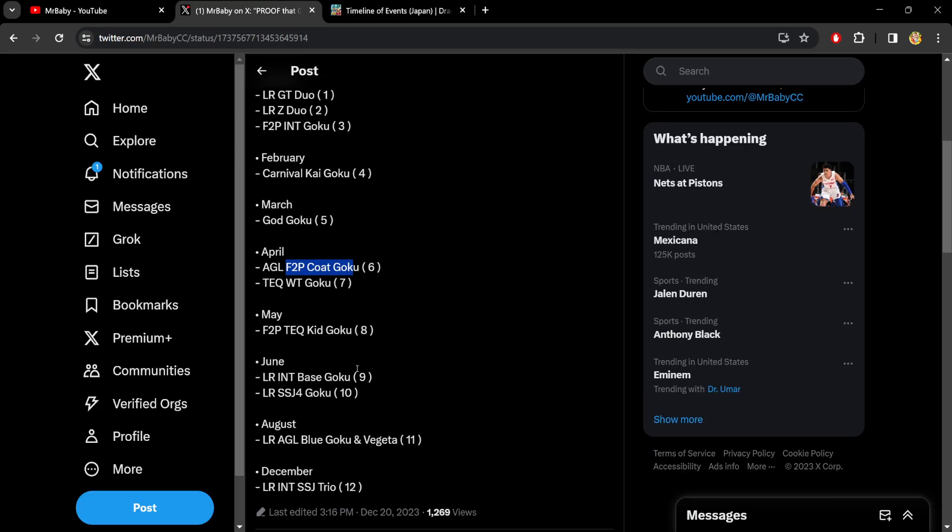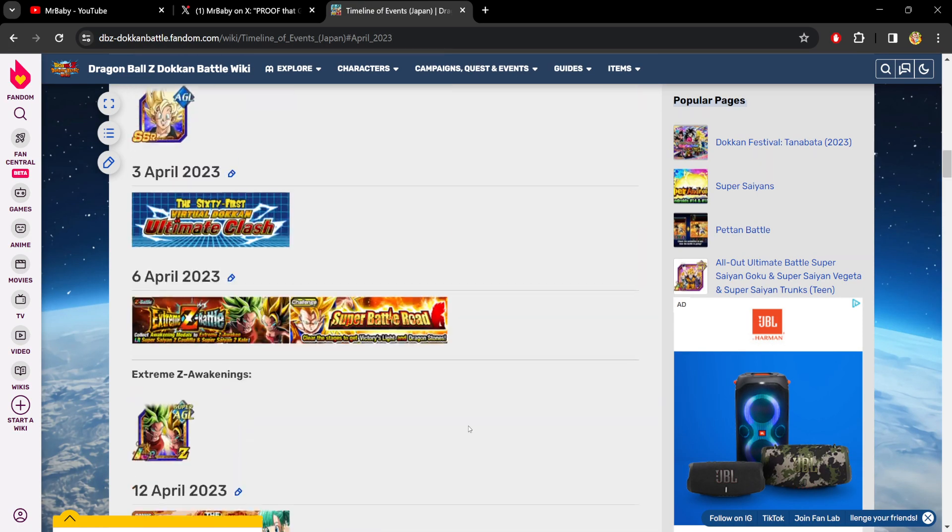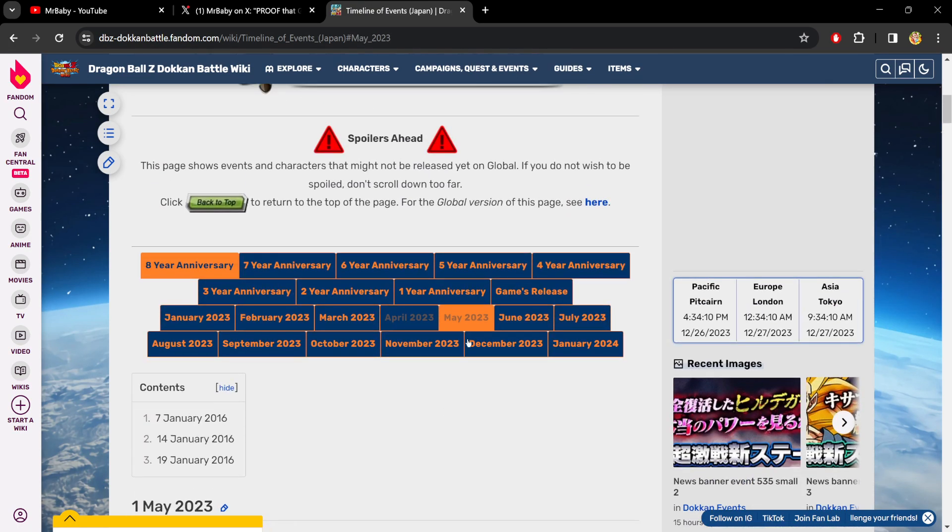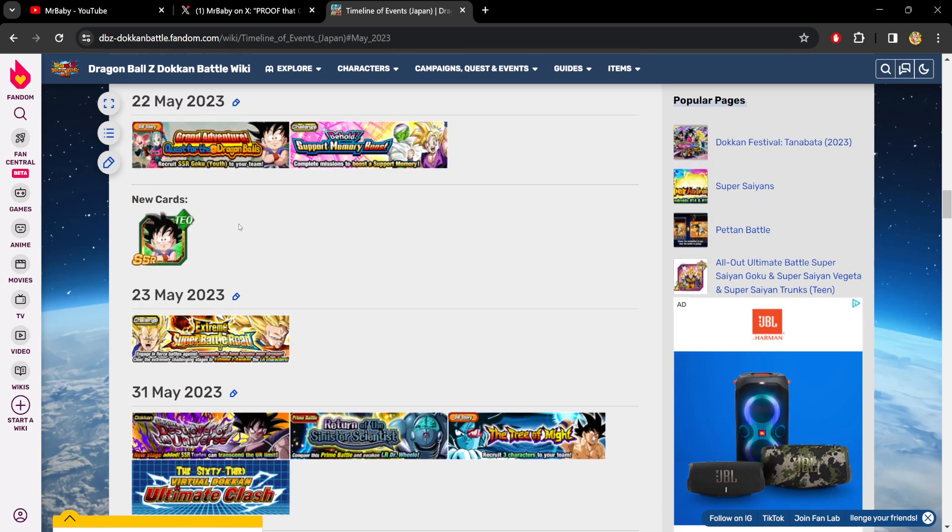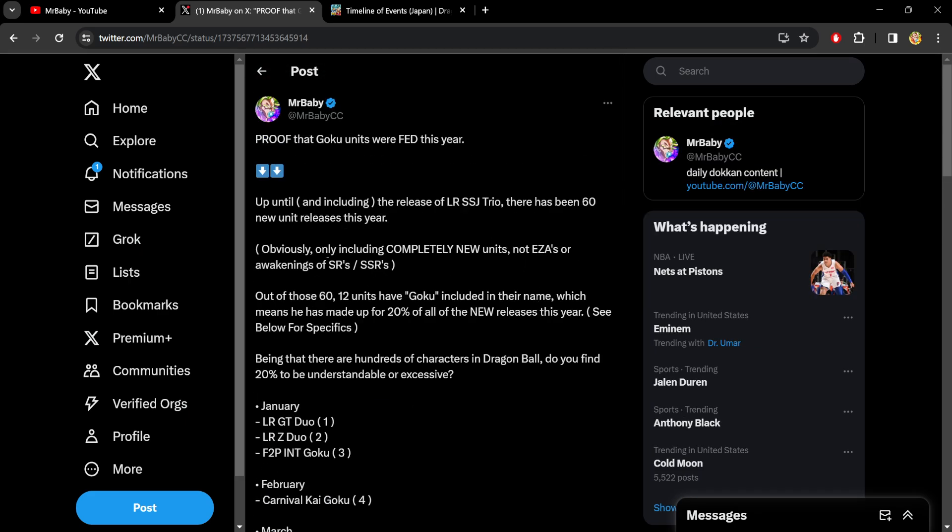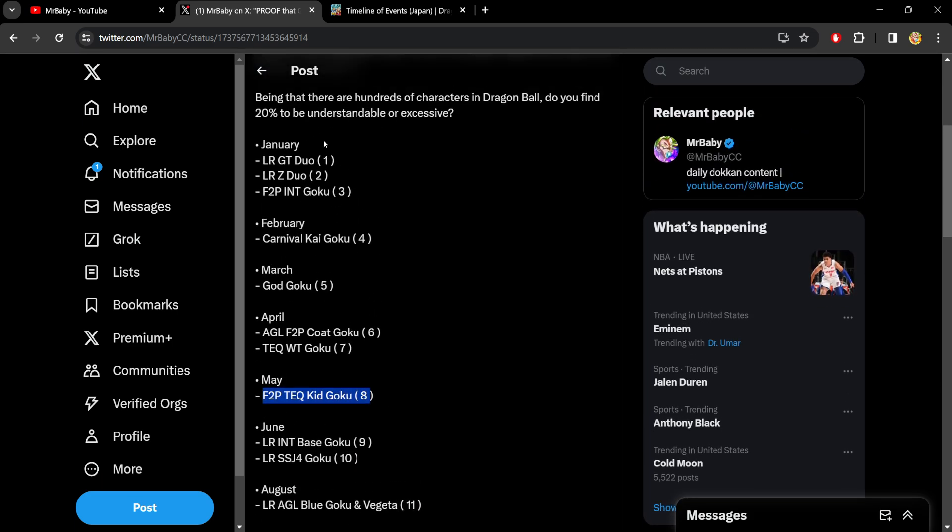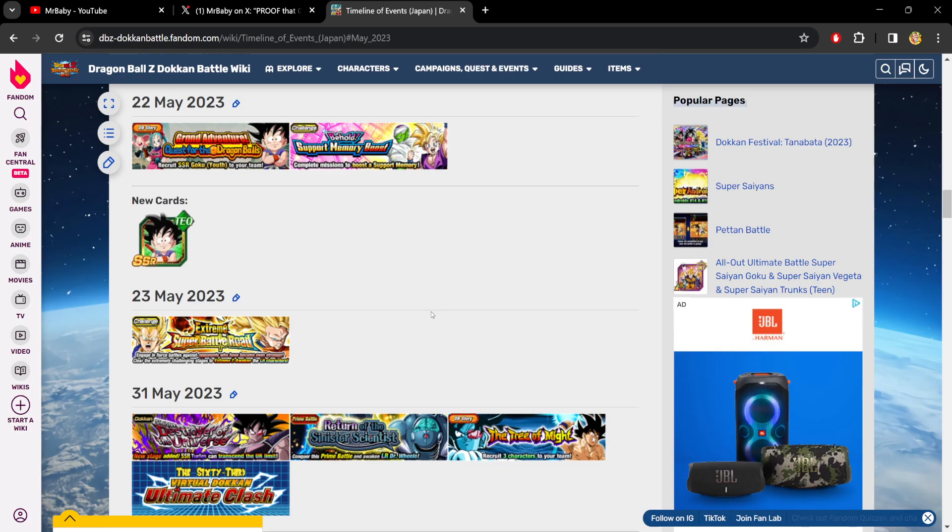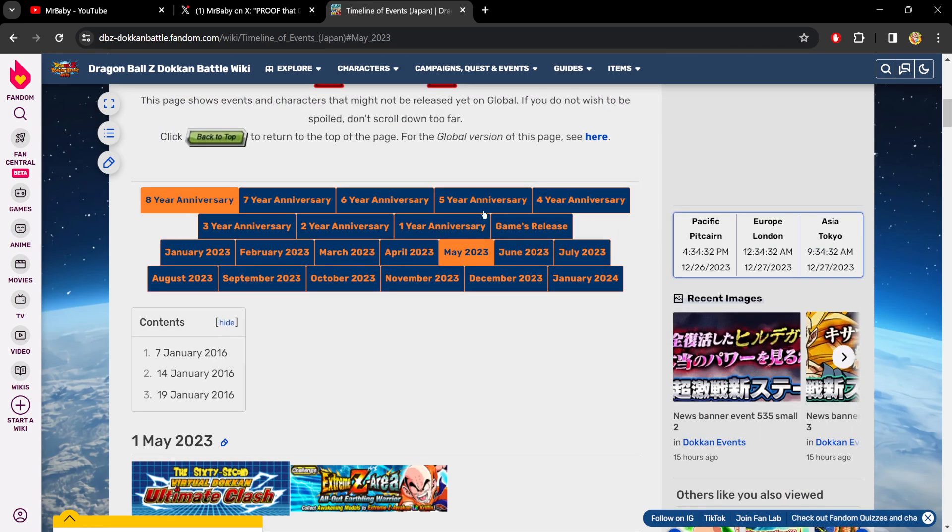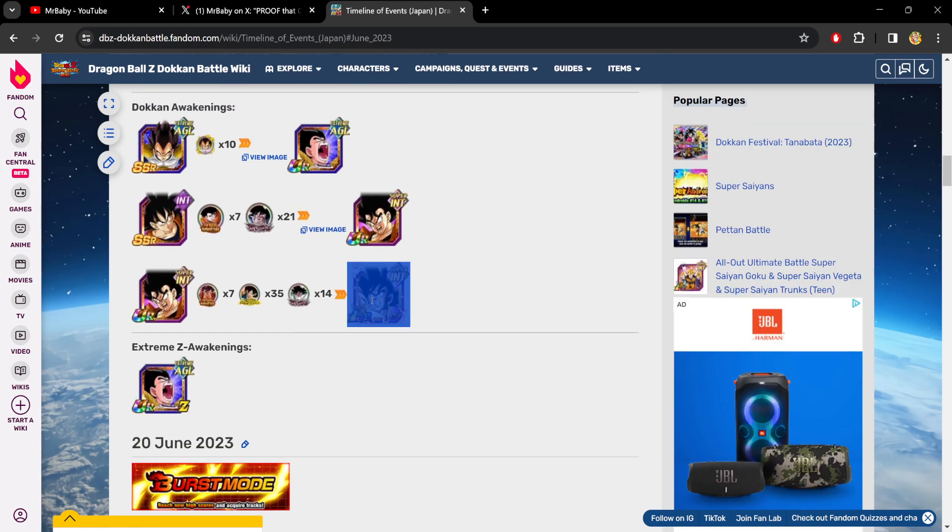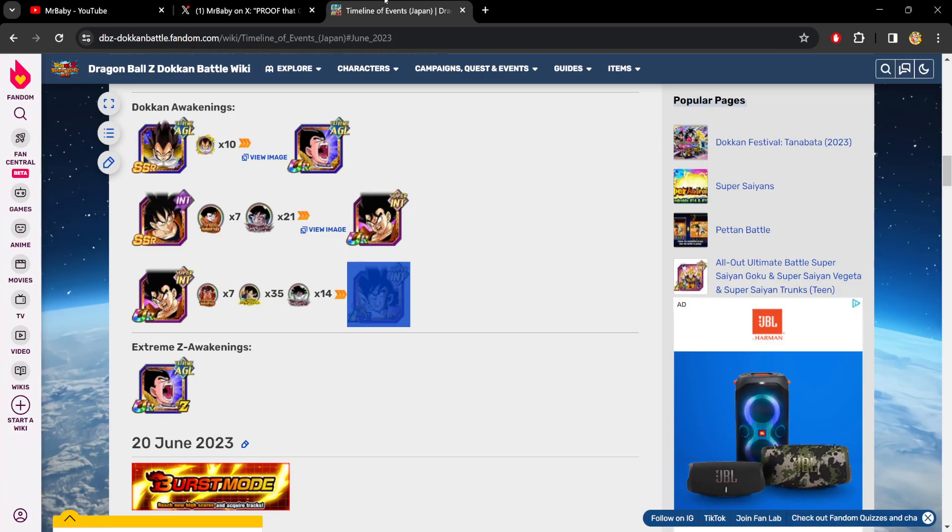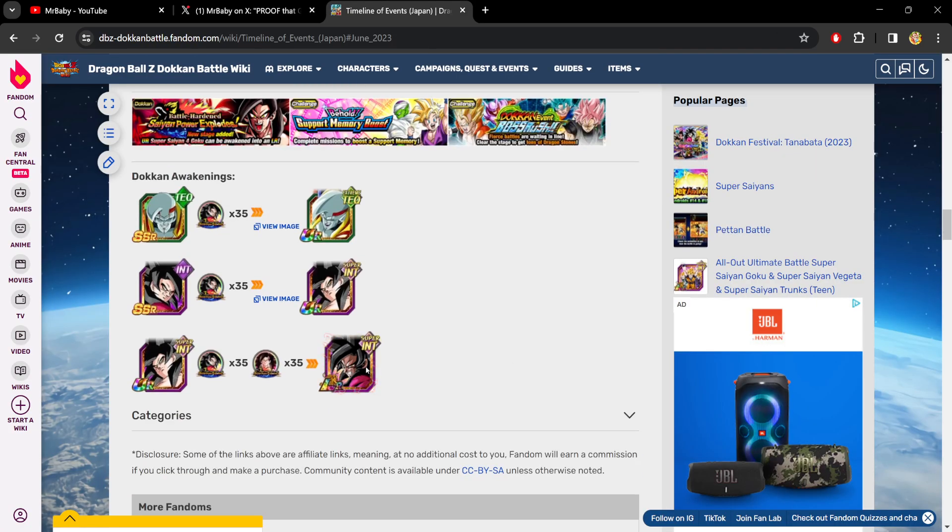We had the free-to-play Tech Kid Goku in May. If you don't know who I'm talking about, watch this. It's this free-to-play guy right here. New Goku. And again, I'm counting all new releases, so this also includes new free-to-play releases as well, not just summonable characters. January, February, March, April, May, June. LR Int Base Goku, just so I can show you. This is from the Turles movie, right there. And then Super Saiyan 4 Goku later on in the month right there.